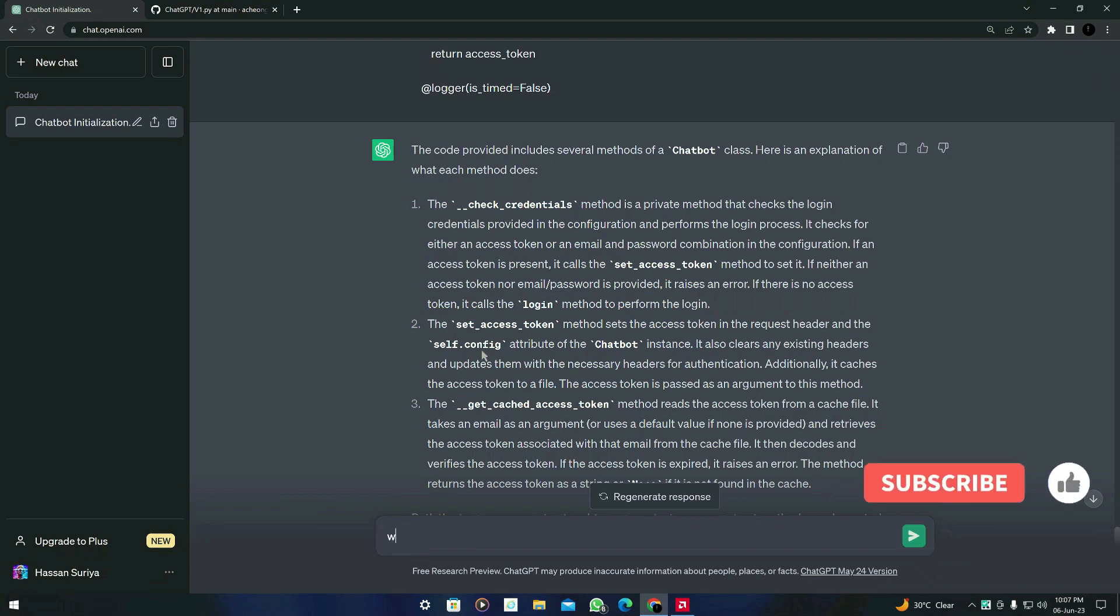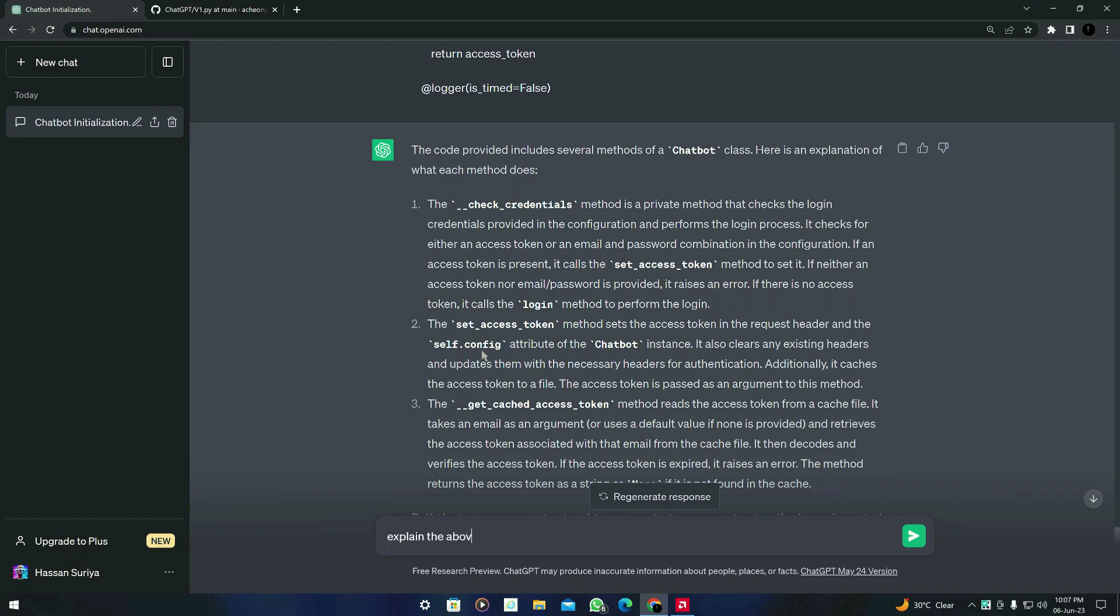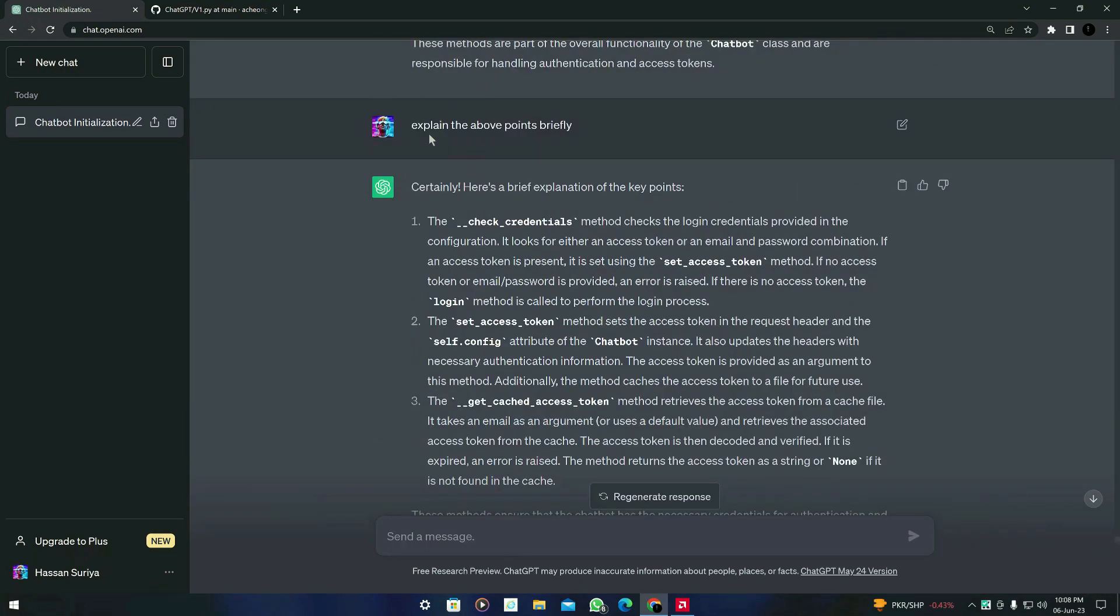So what you have to do is just type - what you have to do is just type 'explain the above points briefly' and press enter. And let's see.